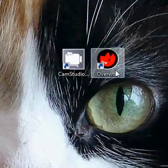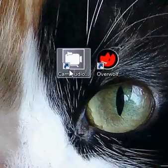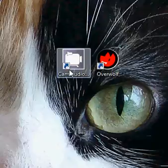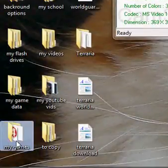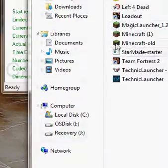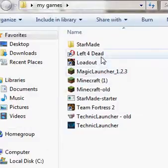And Cam Studio is required to record Starmade. Loadout. What is the other one? I don't know. Open up my games. Let's see. Left 4 Dead. That's my brother's account.